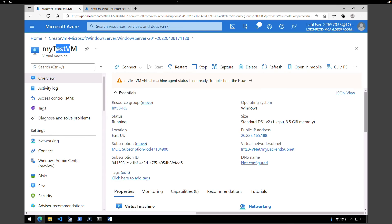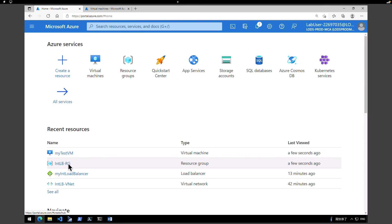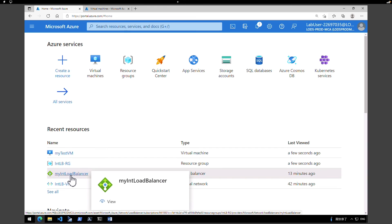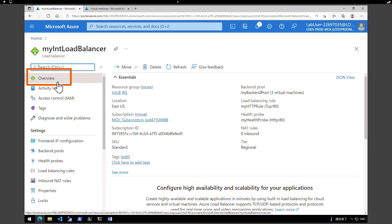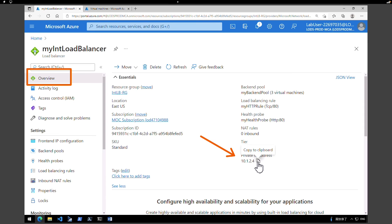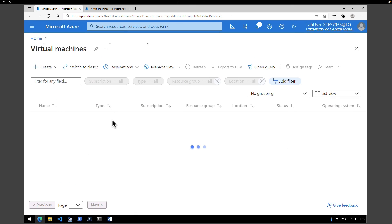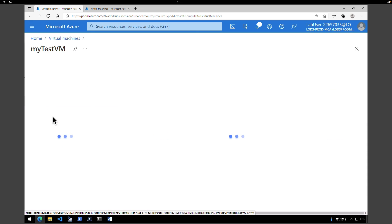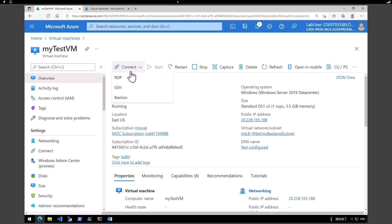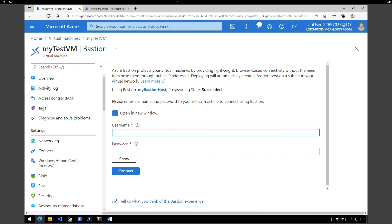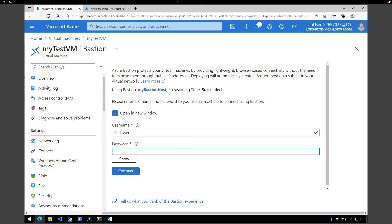Now let's connect to the test VM and test the load balancer. Go back to the homepage and click on our load balancer — 'my internal load balancer'. On the overview page, click 'See more' to copy the private IP address of this internal load balancer. Then go to the test virtual machine. Under the overview, click Connect. Instead of RDP, we are going to use Bastion. Enter the username 'test user' and the password for that virtual machine, then click Connect.